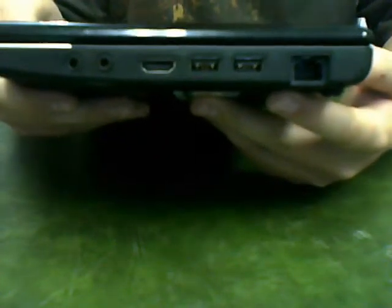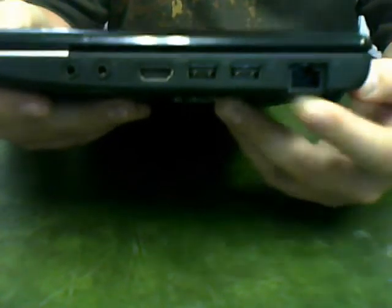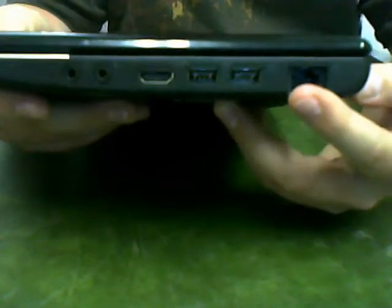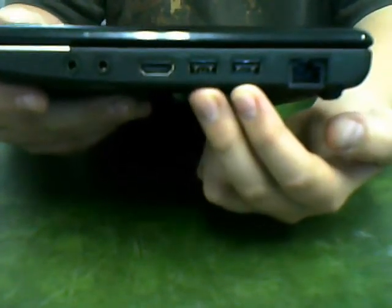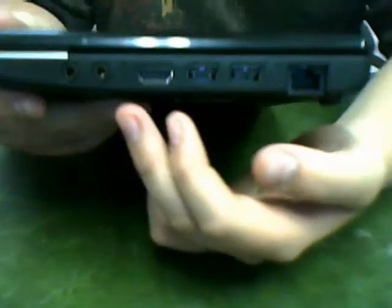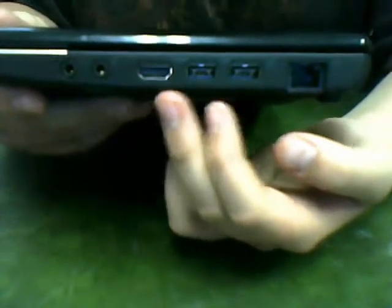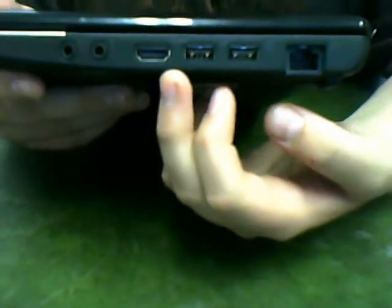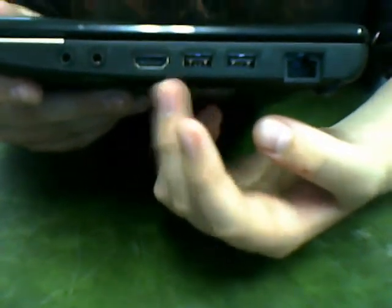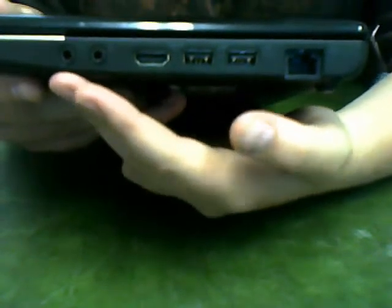We have our ethernet port over here, two USB ports, this is an HDMI port, and headphone and microphone jacks.